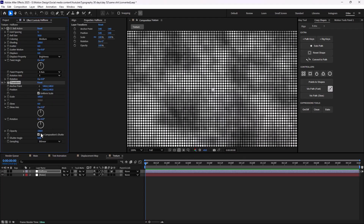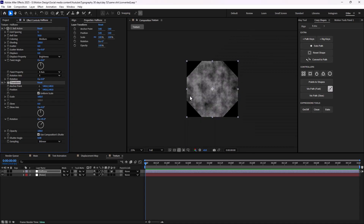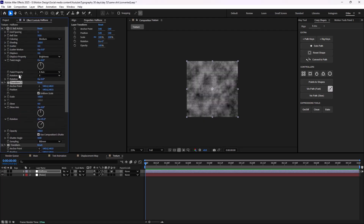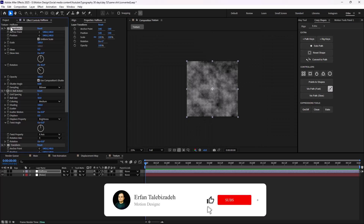But as soon as I do that, we will have some black gaps. To fix that, we can duplicate the transform layer and push it above the CC ball action — this is really important. Then I'm going to clockwise rotate it, which will fix the issue.